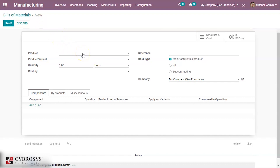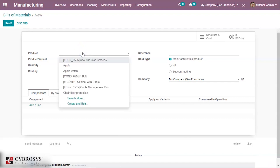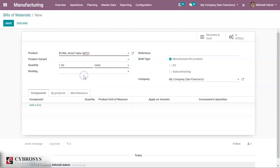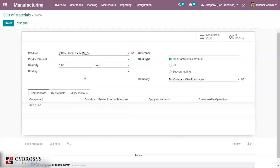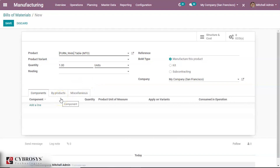First of all we shall give the product. We are creating the Bill of Materials for the product Table. The quantity is one and we shall give the BOM type as Manufacture This Product. Now under the Components tab we shall add the raw materials or components that are needed in making the table. Click on Add a Line.